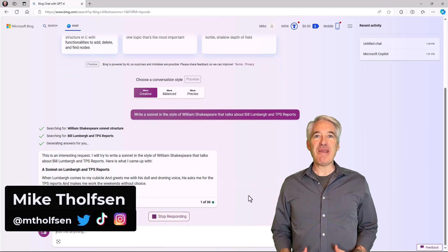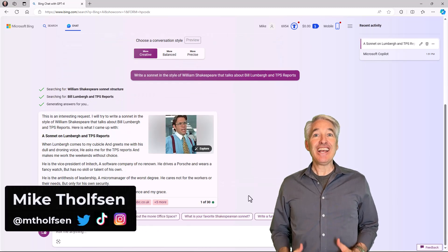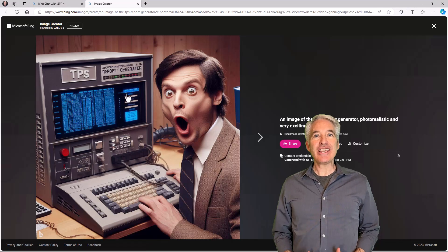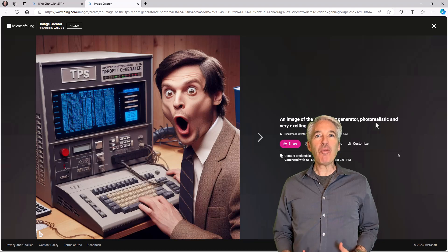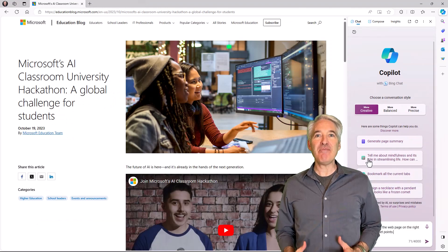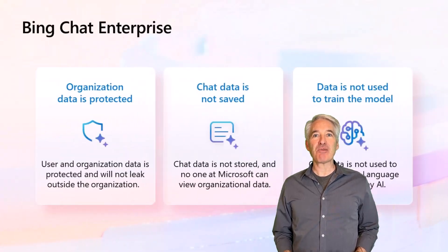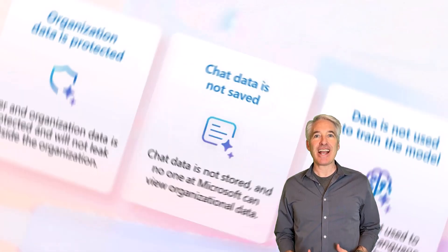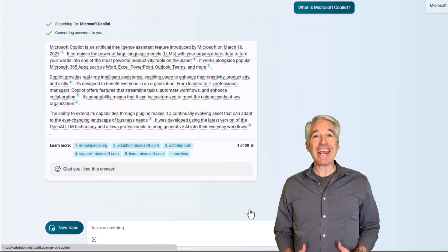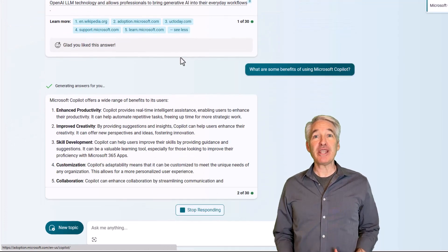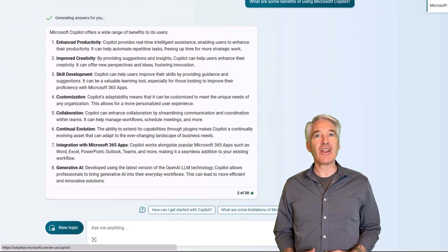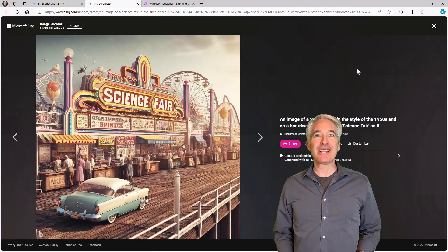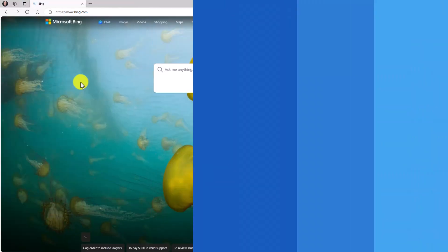I'll be giving a tour of Bing and AI. This includes Bing Chat, DALL-E 3, Copilot and Edge, and Bing Chat Enterprise to have safe and secure Bing Chat access. Bing AI uses free GPT-4 and free DALL-E 3, so let's get started.